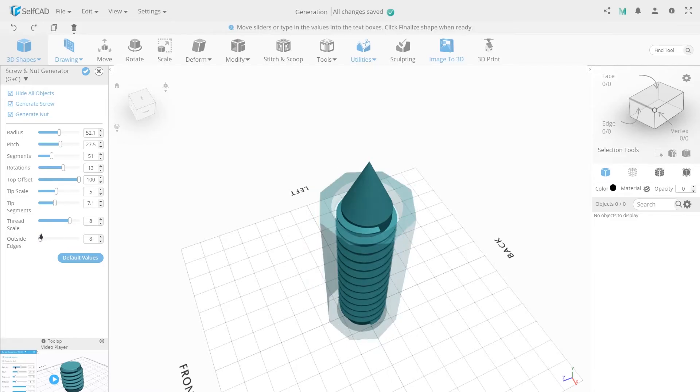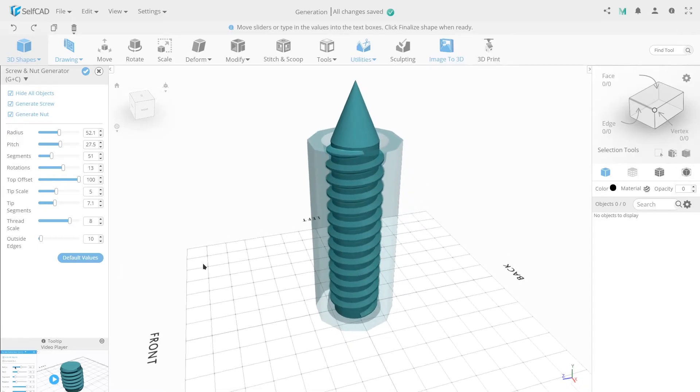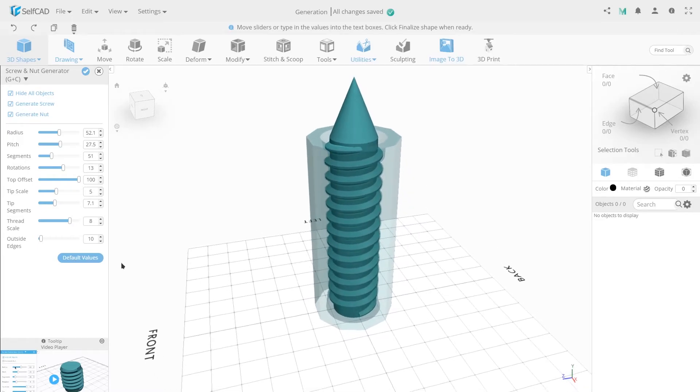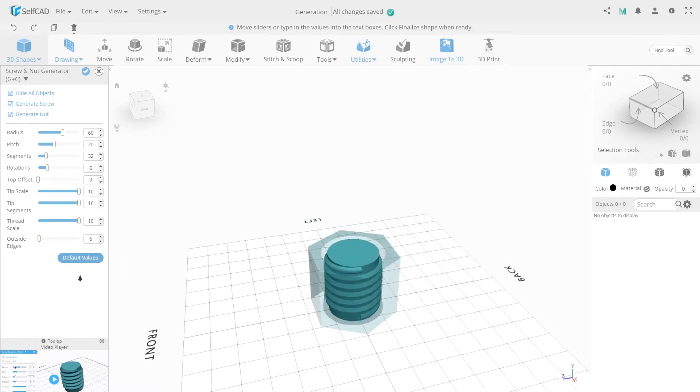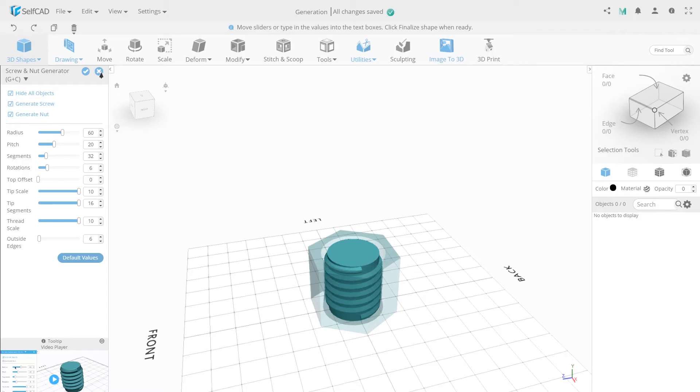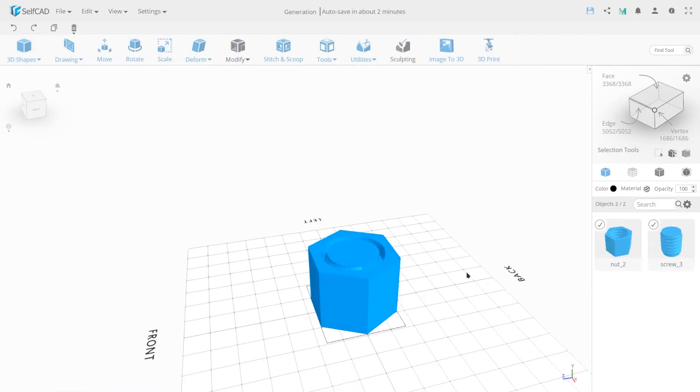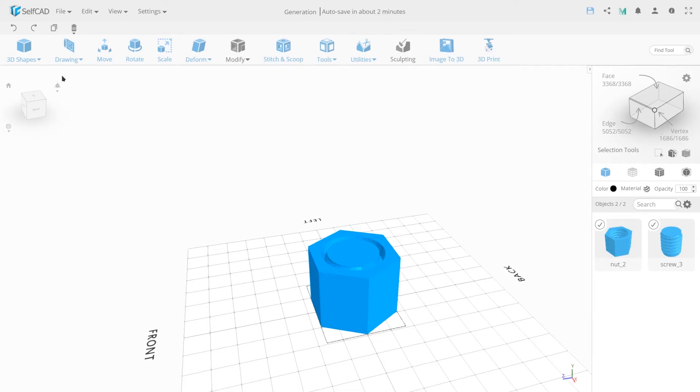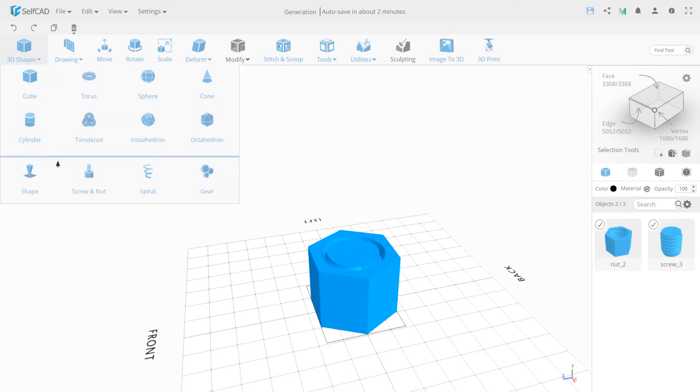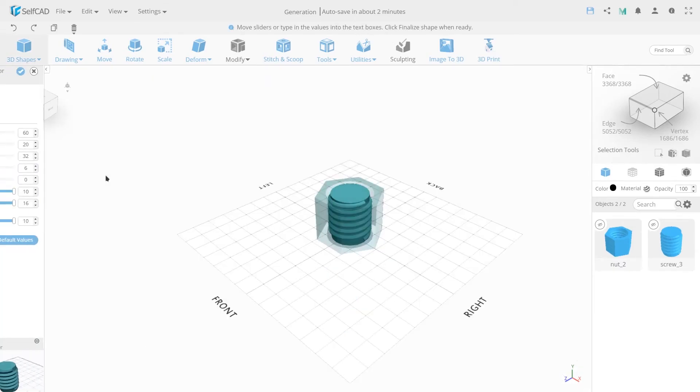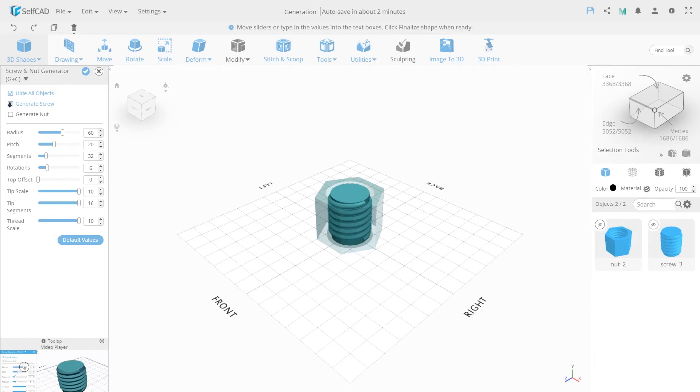The default value applies the default settings. To confirm the action, press OK or cancel to cancel the action. After confirming the action, two objects will be created, a nut and a screw. If you did not create one of these objects, only one object will be added to the workspace.